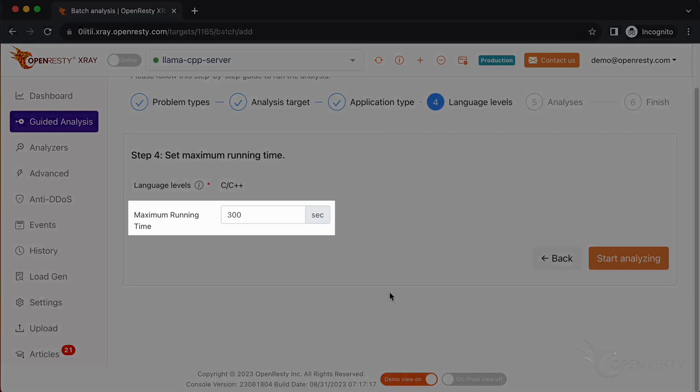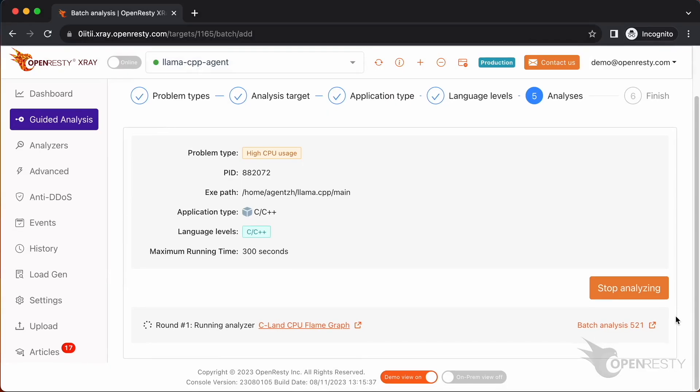We can set the maximum analyzing time. We'll leave it as 300 seconds, which is the default value. Let's start analyzing.